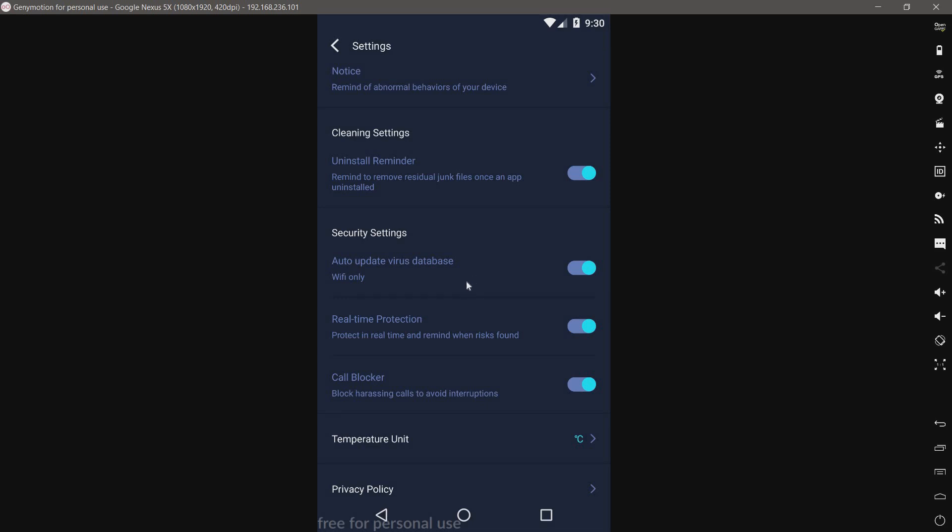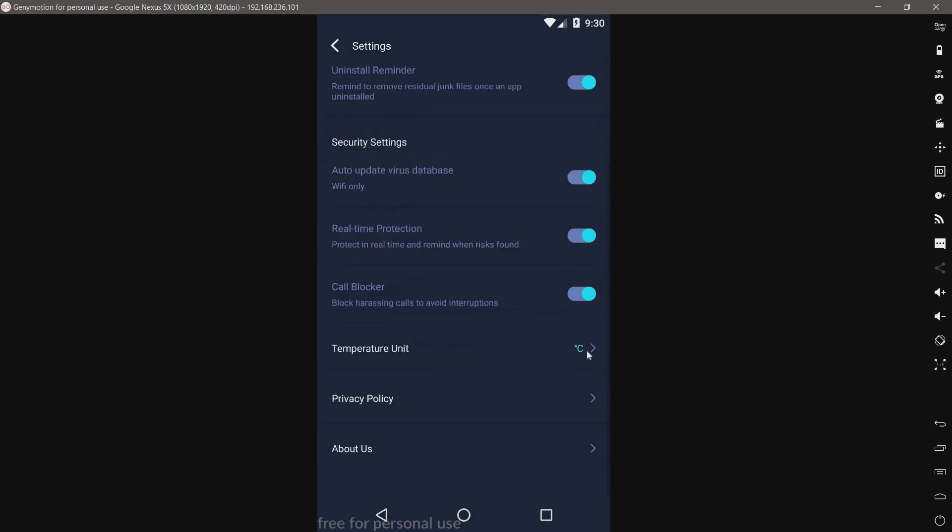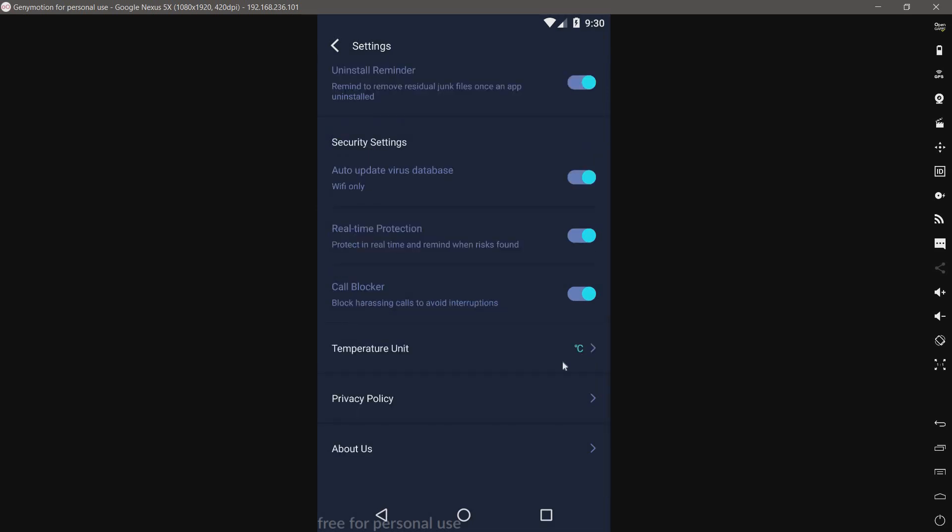We have real-time protection, so blocks threats when they're installed. Call blocker, temperature unit - not sure why it says Celsius, that's probably just the default. Then privacy policy and about us.